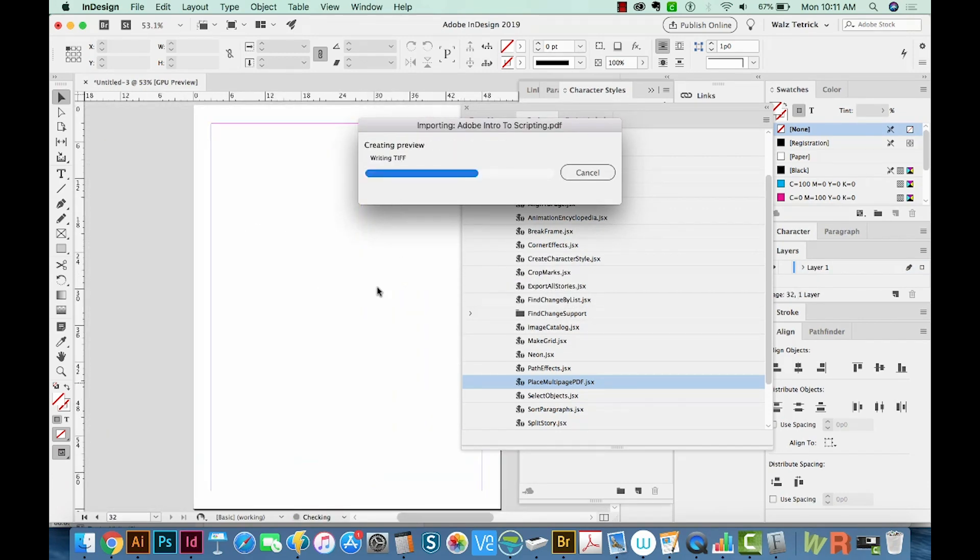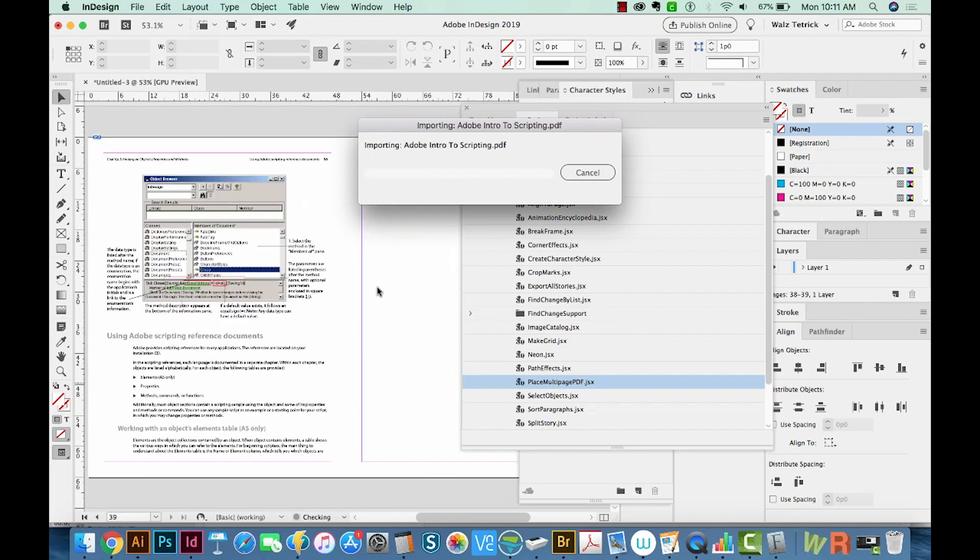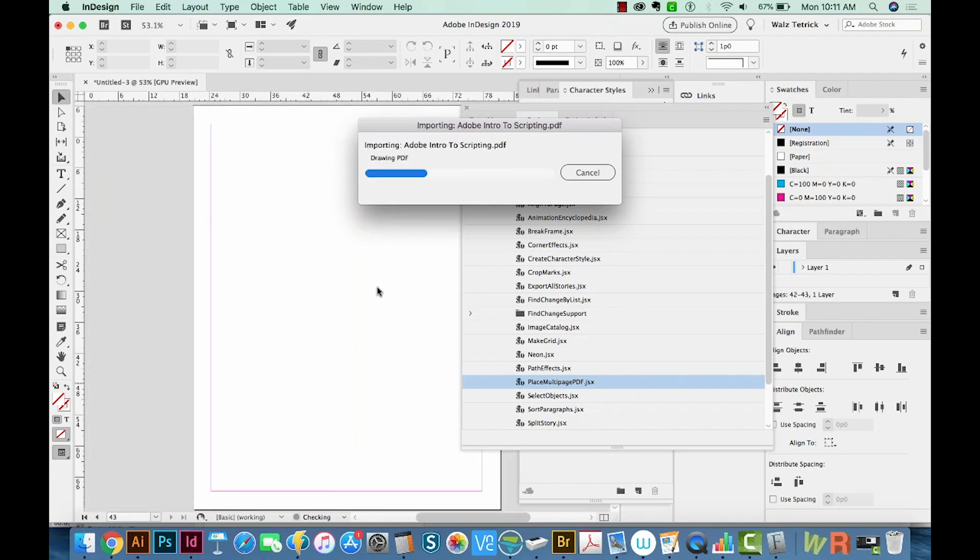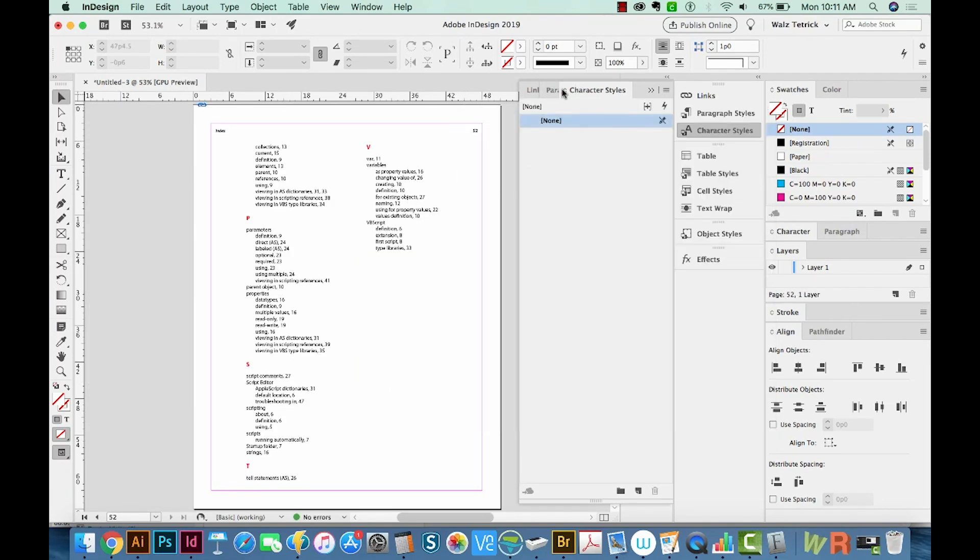And now it's placing in all of the pages from the PDF. Alright, now let's go take a look at our pages.